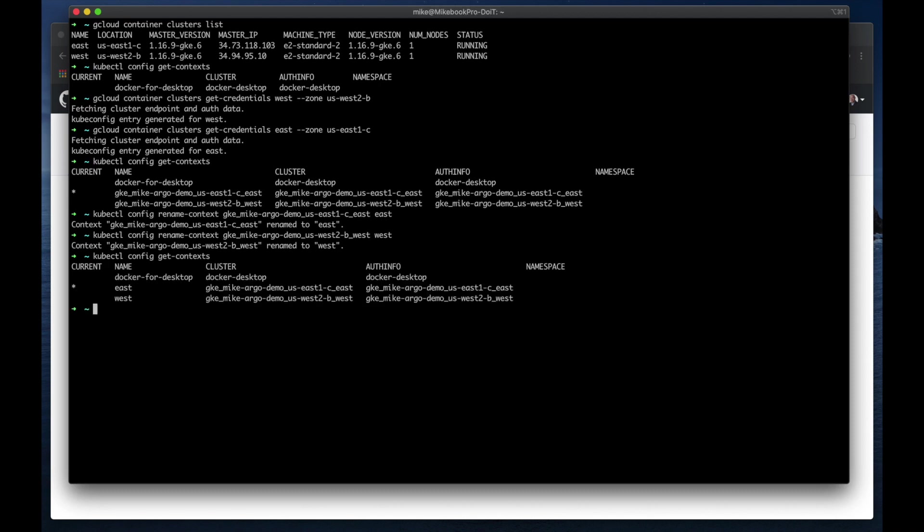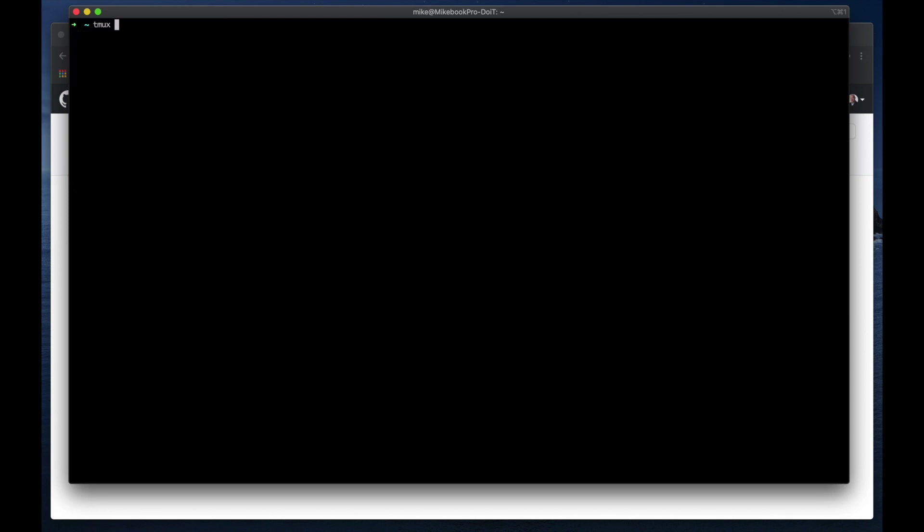All right, that's a lot easier. So I'm going to set up the terminal so it's easier to see this using tmux. So hold on just one second here. Clear my screen, new session, and we'll just call this ArgoCD demo.